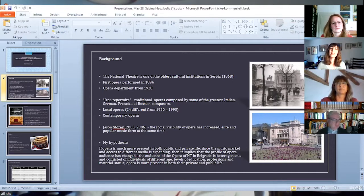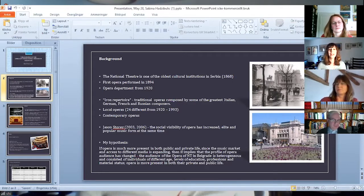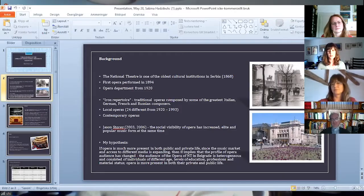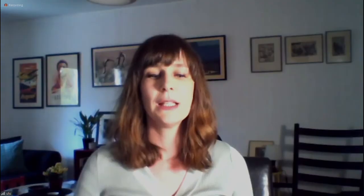Between 1920 and 1993, 24 local operas were performed. The contemporary operas were present, but to a lesser extent.